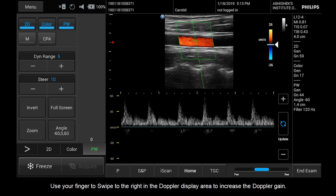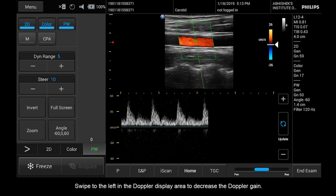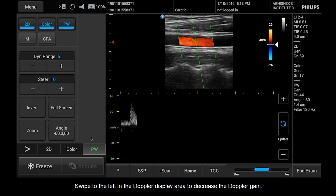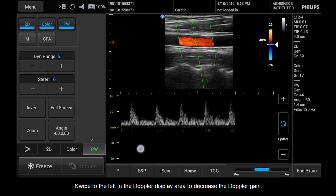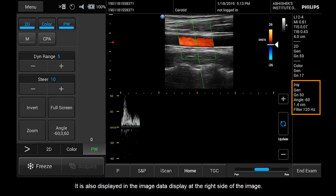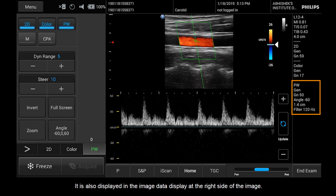Use your finger to swipe to the right in the Doppler display area to increase the Doppler gain. Swipe to the left in the Doppler display area to decrease the Doppler gain. The updated gain value is temporarily displayed in blue at the top left corner of the imaging area, and also in the image data display at the right side of the image.